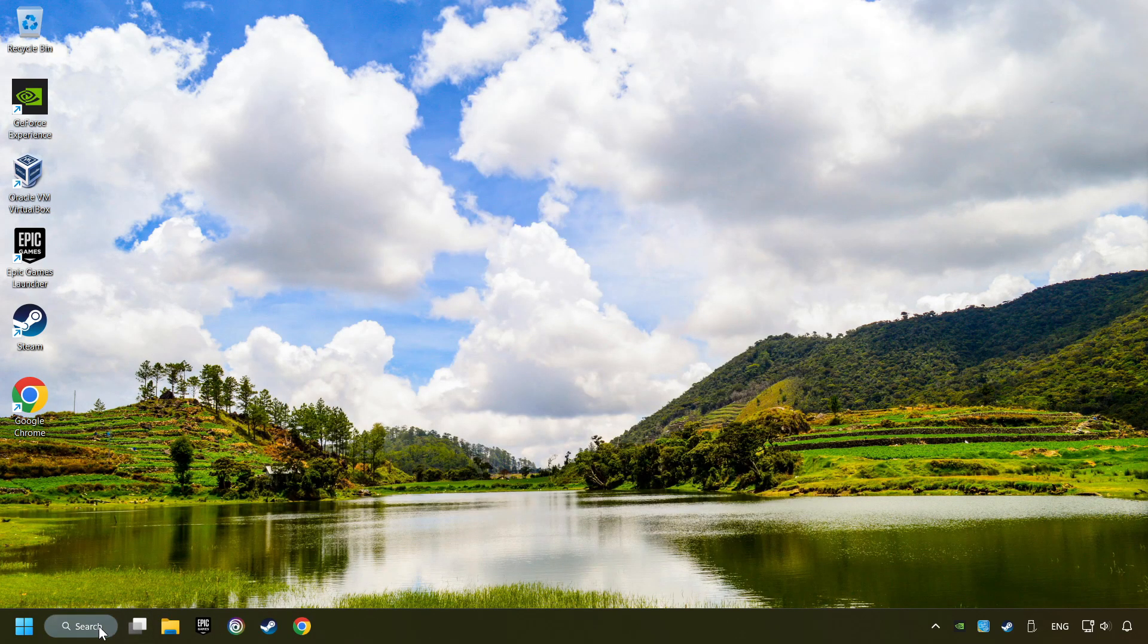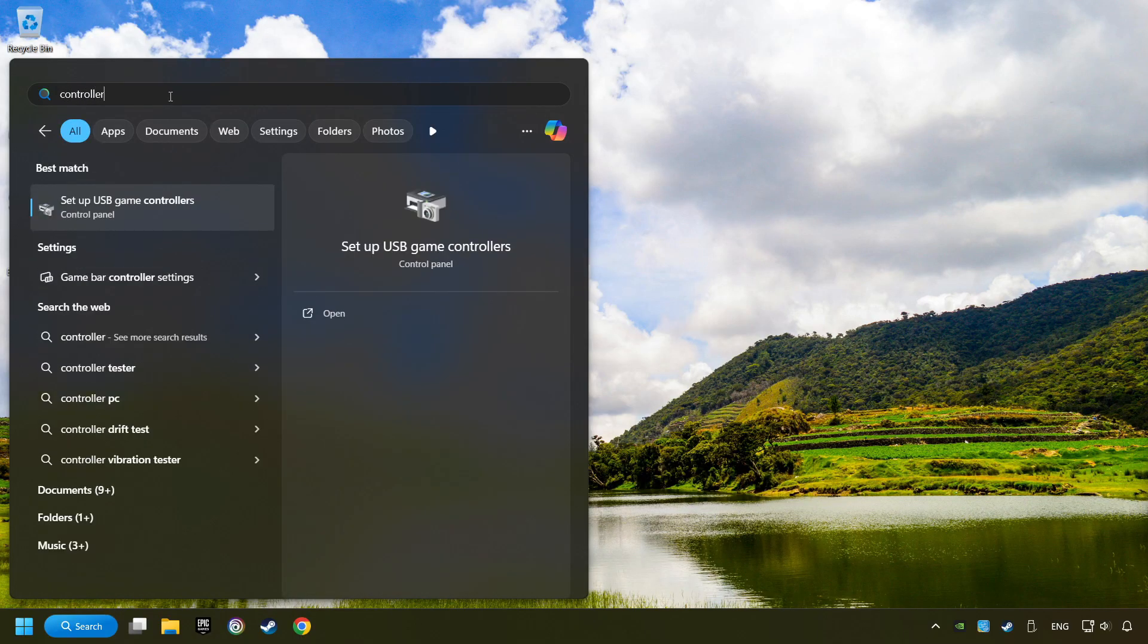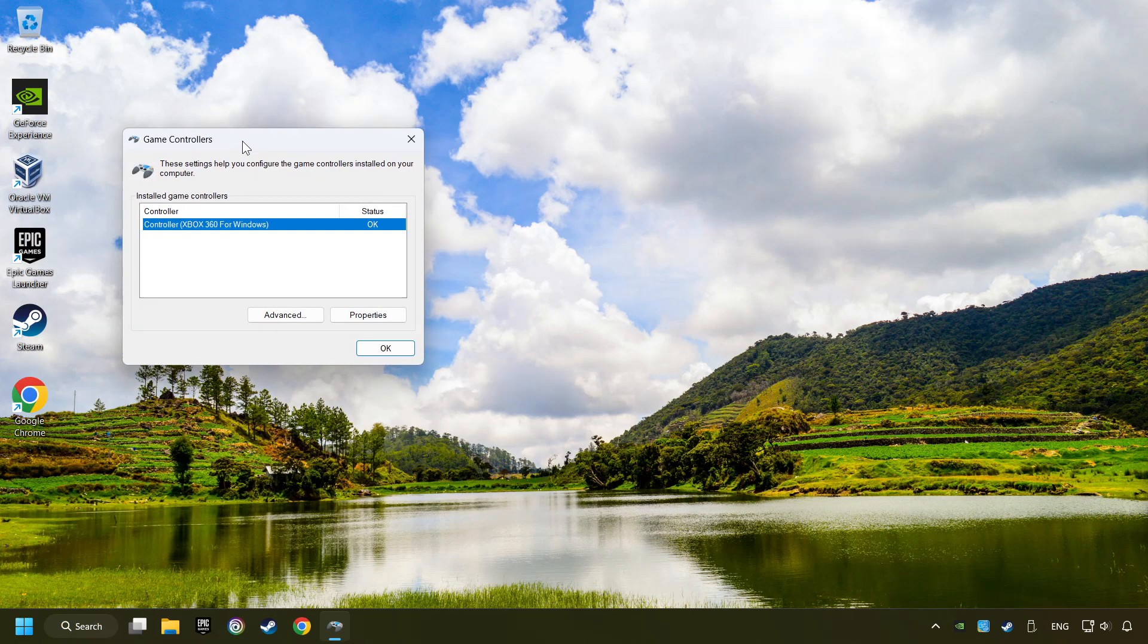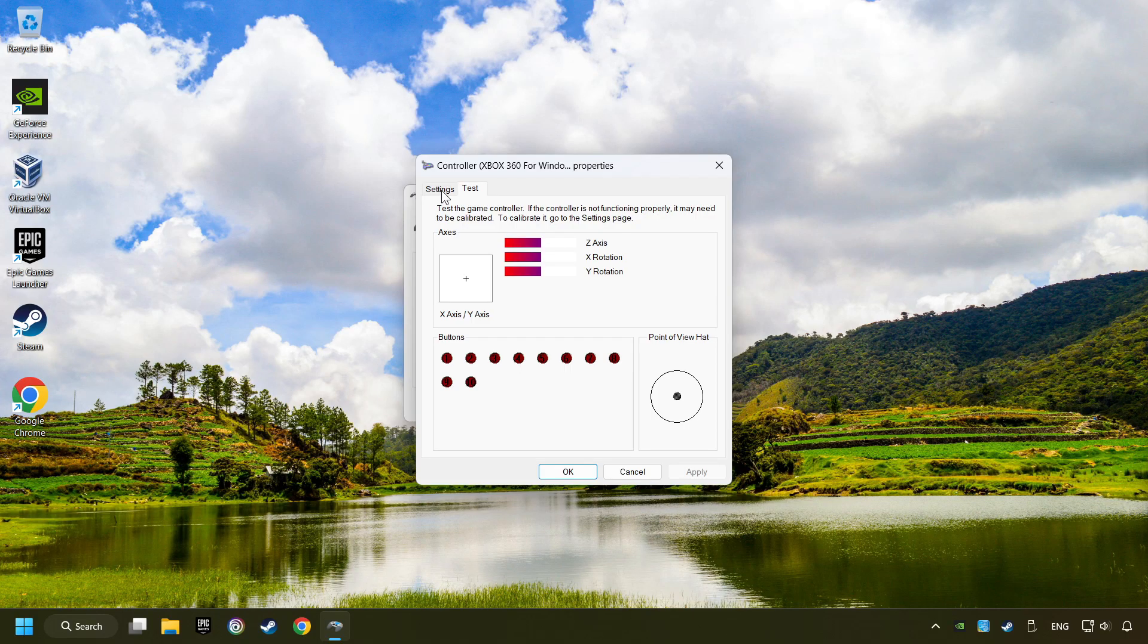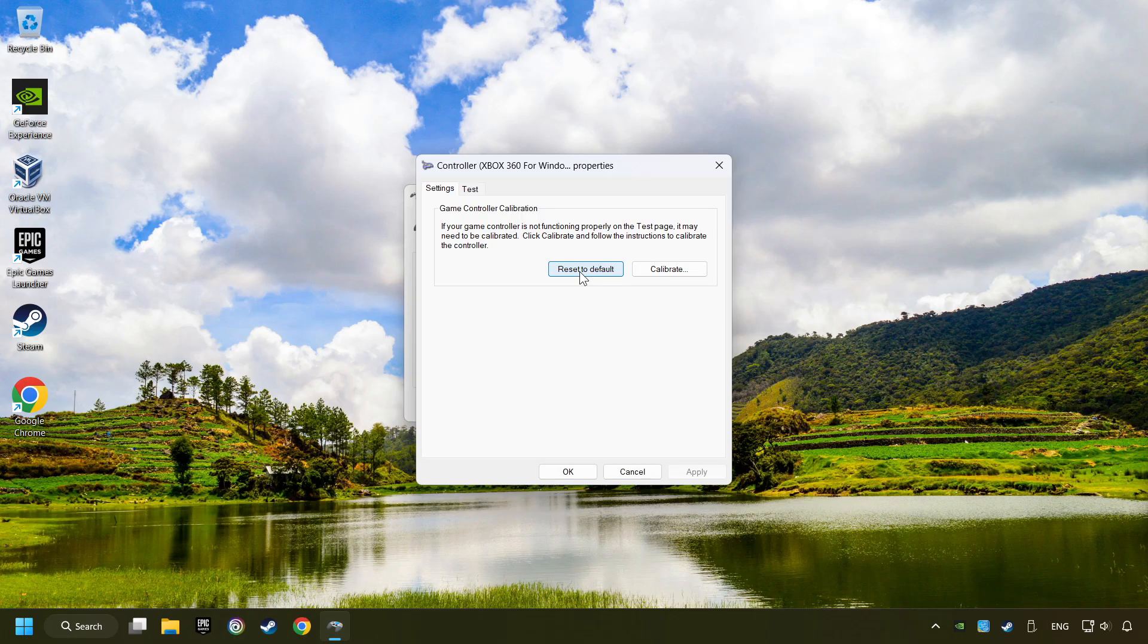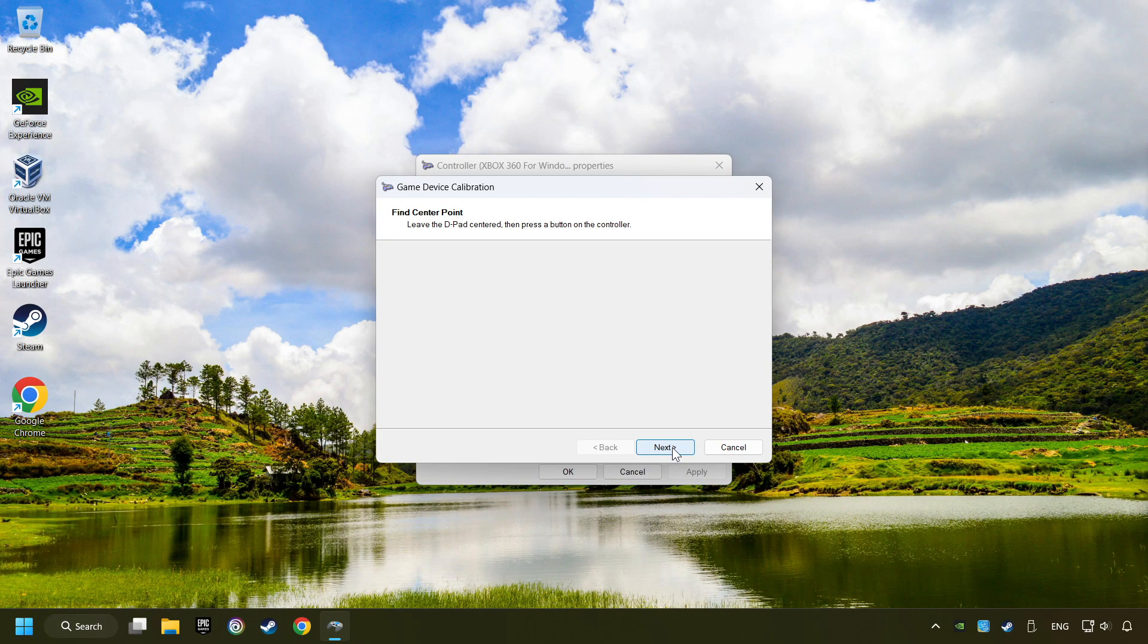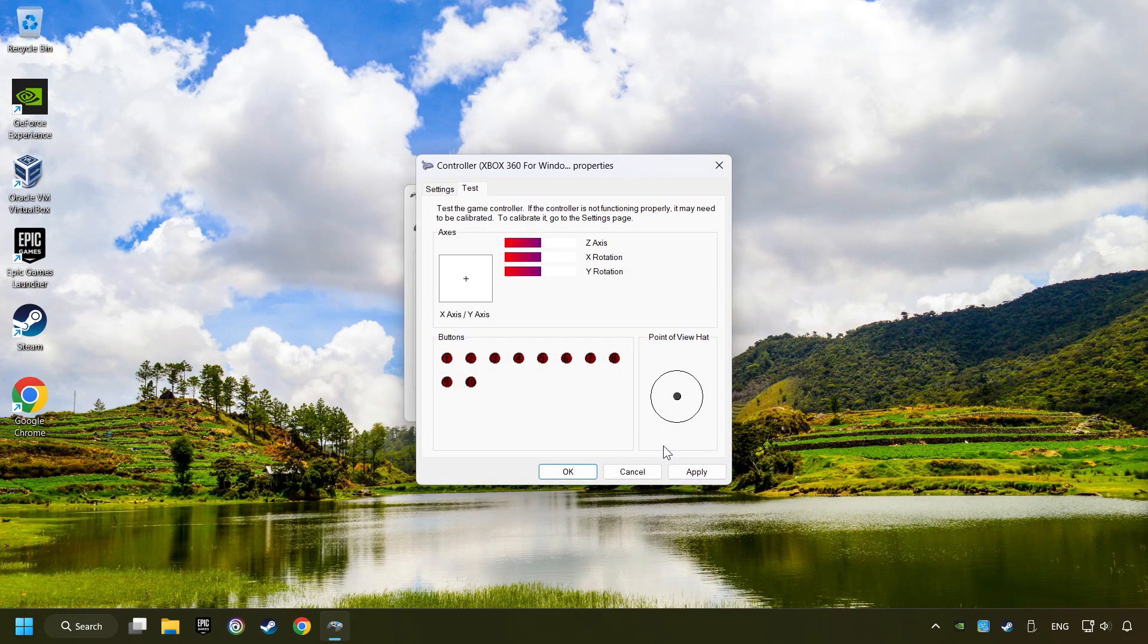Click on the search box and type in Controller. Here, you have to click on Setup USB Controllers. Choose your controller and click on Properties, then on Settings. Reset to Default, then click on Calibrate. Select, carry out the Calibration process, apply and there you go.